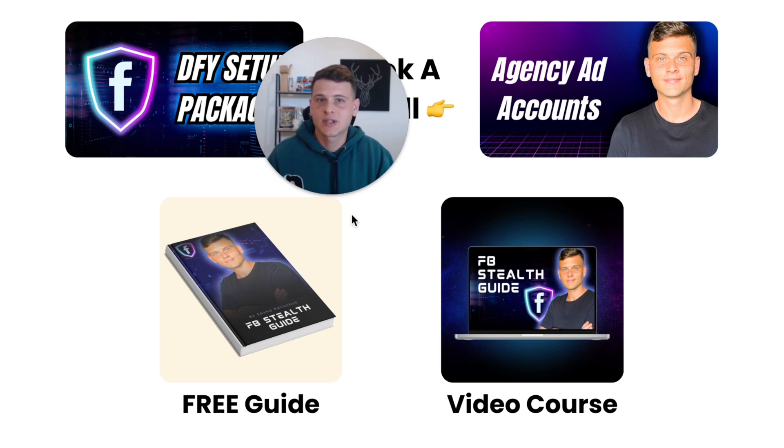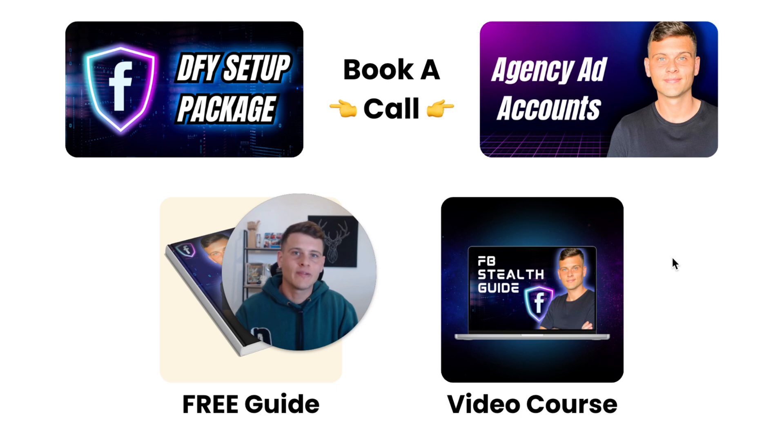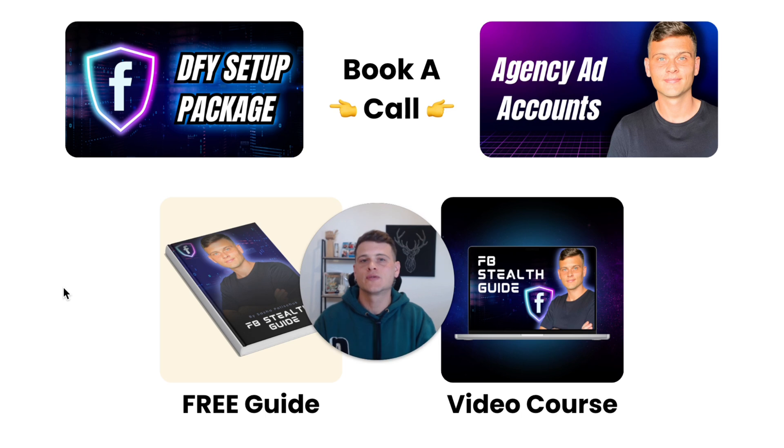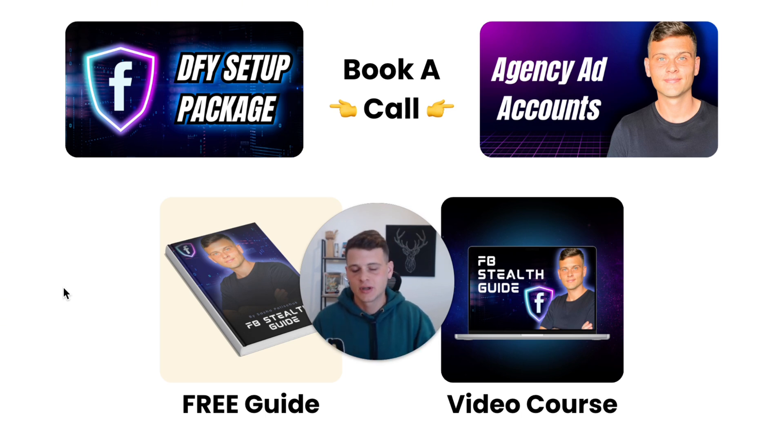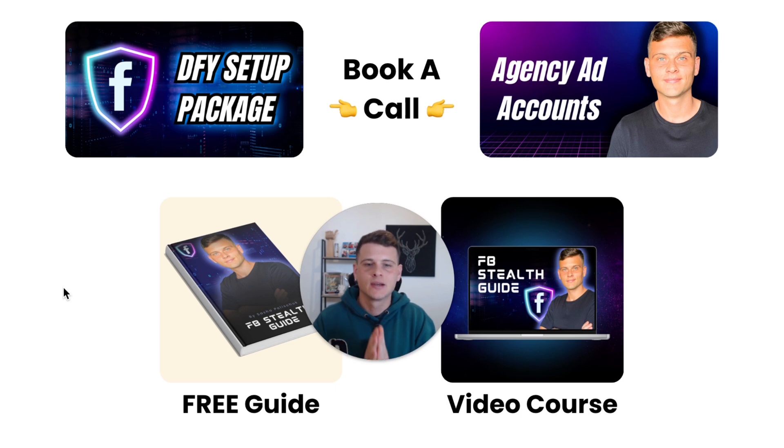I also have a video course of this stealth guide, and for clients that want me to go ahead and set up all this for them - the profiles, the business manager, the tech browser, proxies - and essentially backing up all your assets, this is also an option.